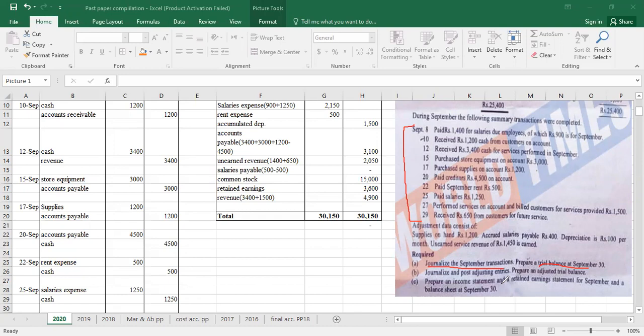We only put income and expenses related to that year. What is related to next year does not get added to this year's accounts. So when our year is complete and closing, we do some adjusting entries. In Part B, we do adjusting entries and then prepare a trial balance again — an adjusted trial balance. The first trial balance is unadjusted, and after taking the effect of adjusting entries, we make the adjusted trial balance.